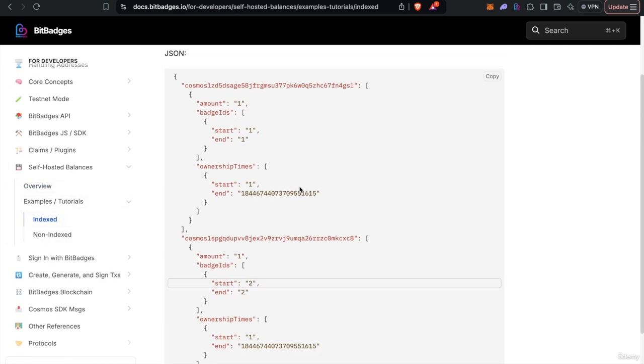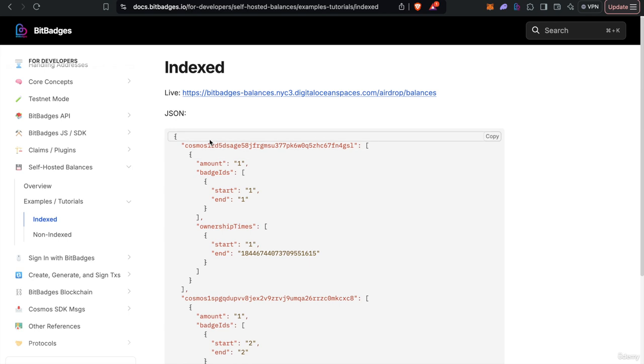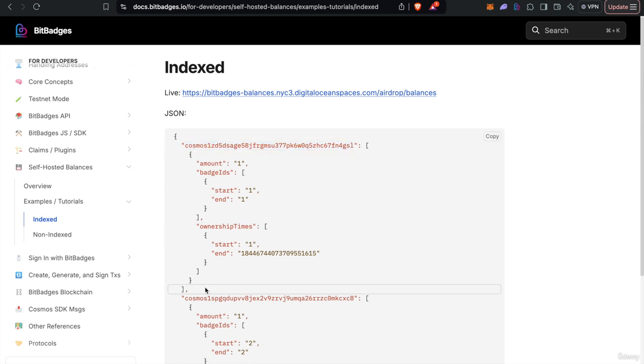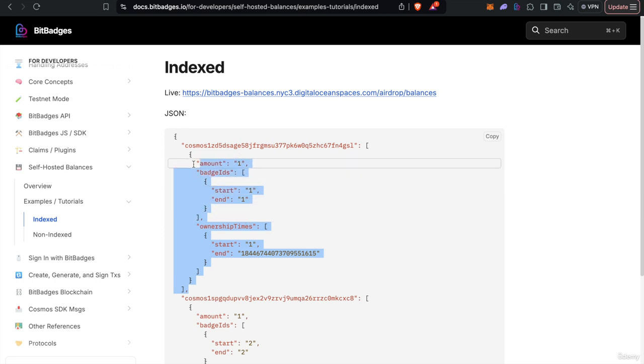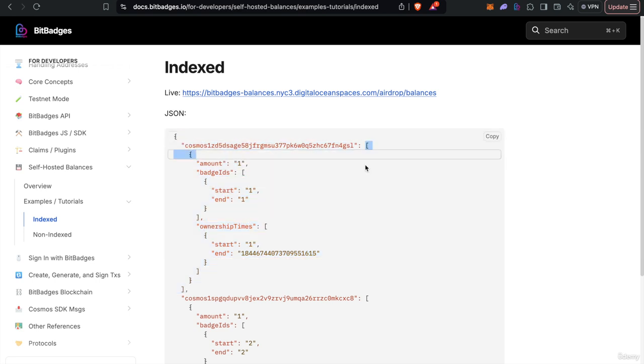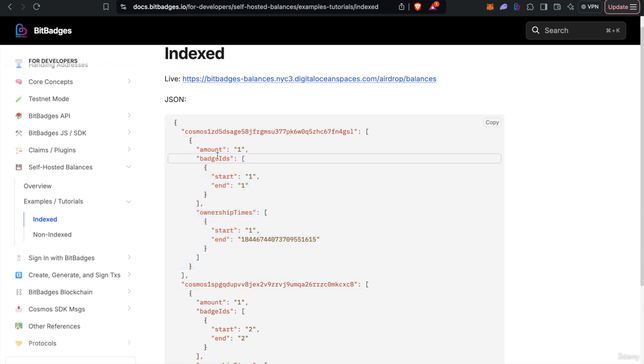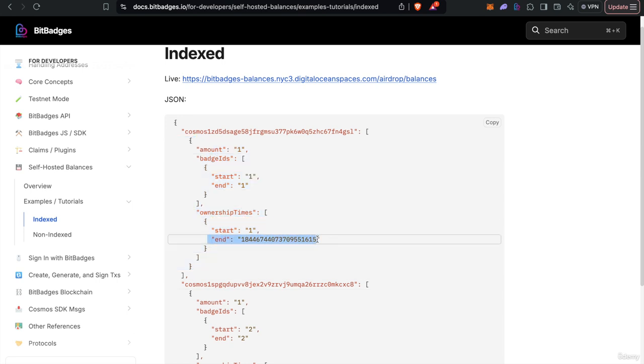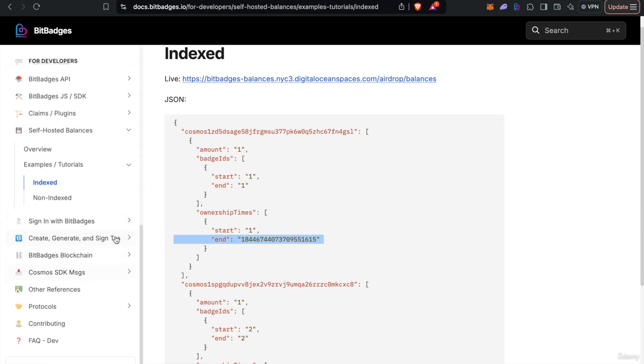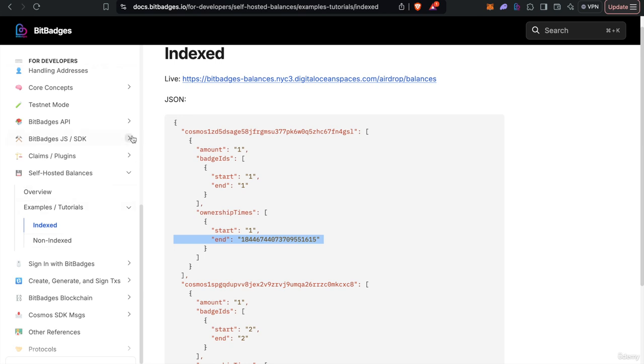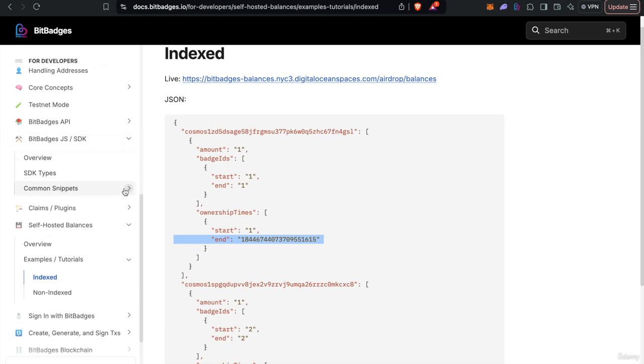So again let me just as a refresher let's go back to the map example. As you see it would just look like this where every key is a JSON map with every key is the mapped cosmos address and then you just have a map of an array of the balances that each address owns. And the ownership times are unix times so if you want to do all times use the go max int went 64 which is this. So you can also use the SDK to help you.